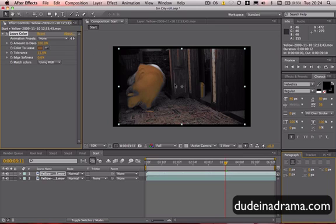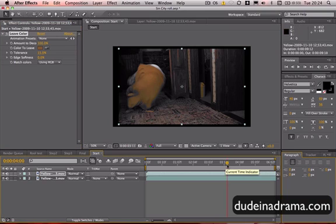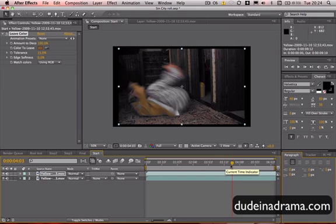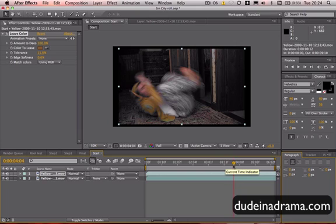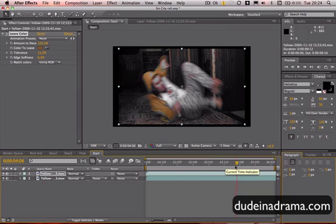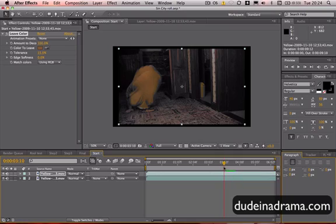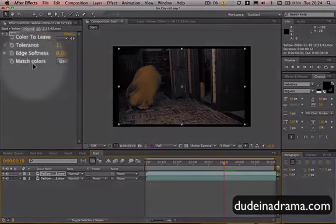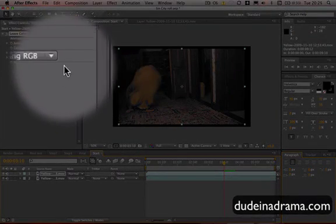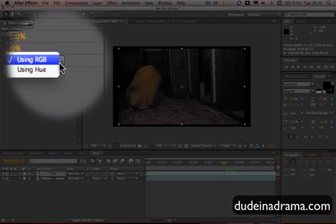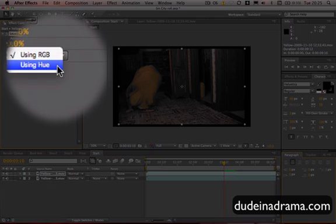As you can see, the yellow has stayed, and everything else has faded out. You may also notice that around the edges, it's a bit rough, and it's not so great. Now, this is because you need to change the match color to using Hue. Now, I've forgotten to do this many times, and wondered why it looked so rubbish.